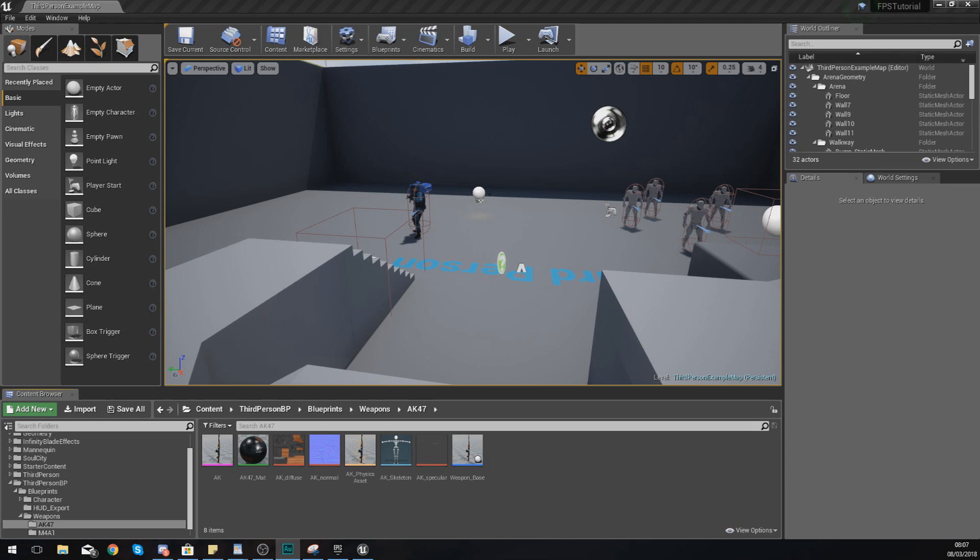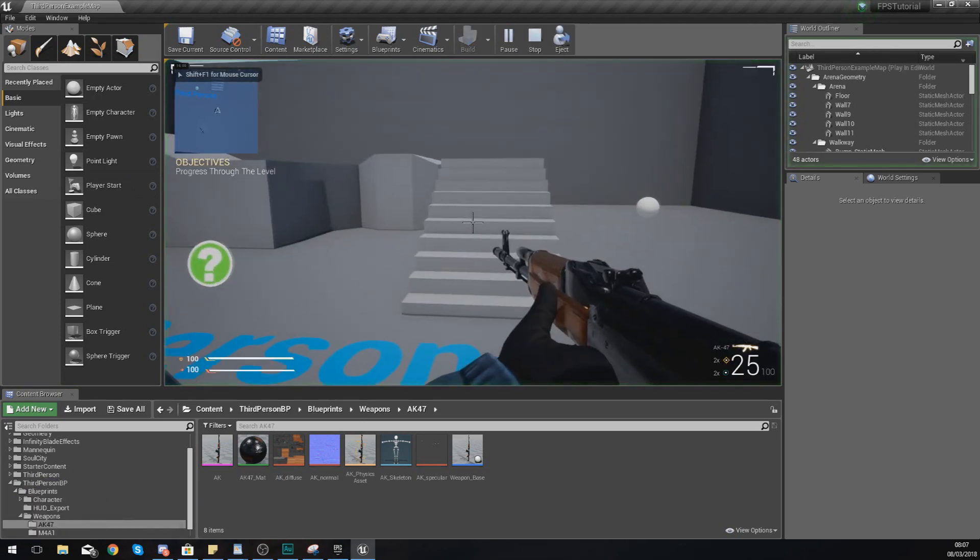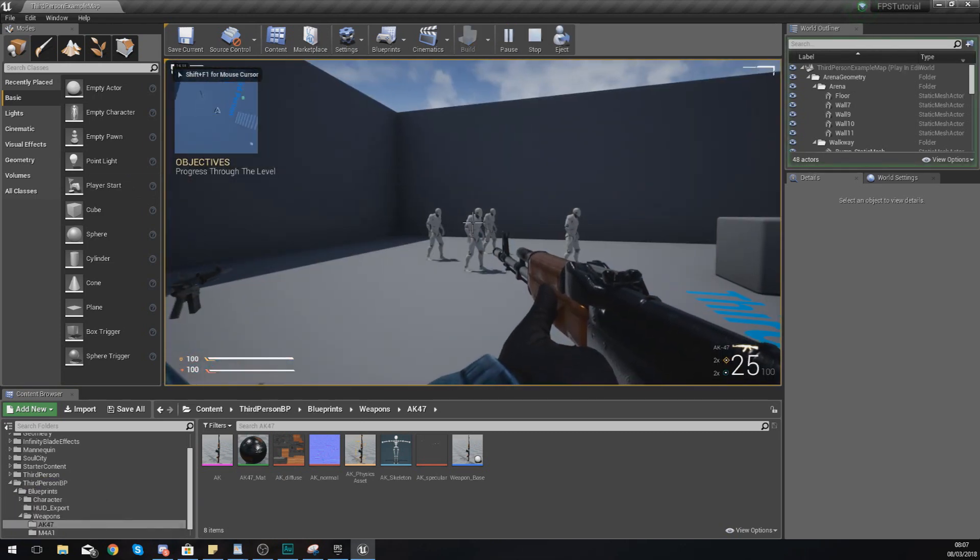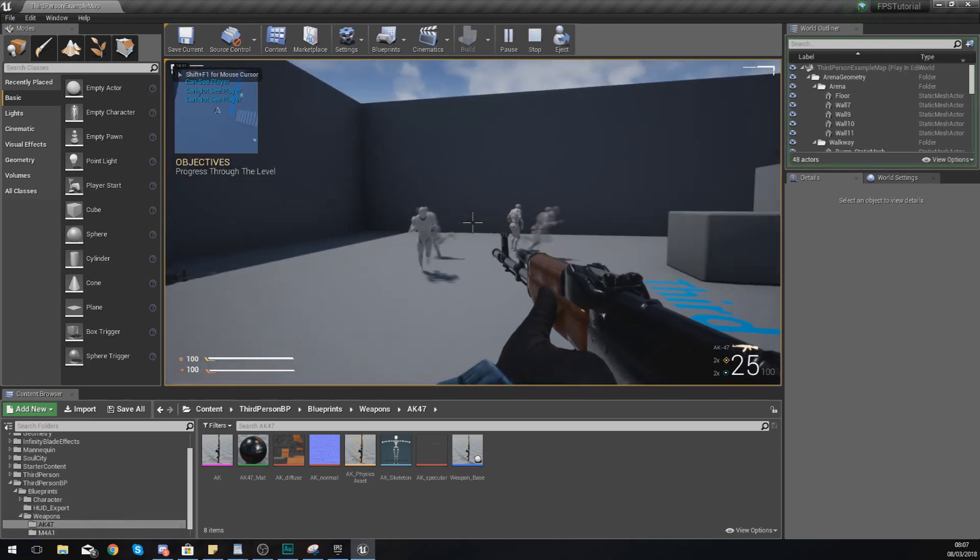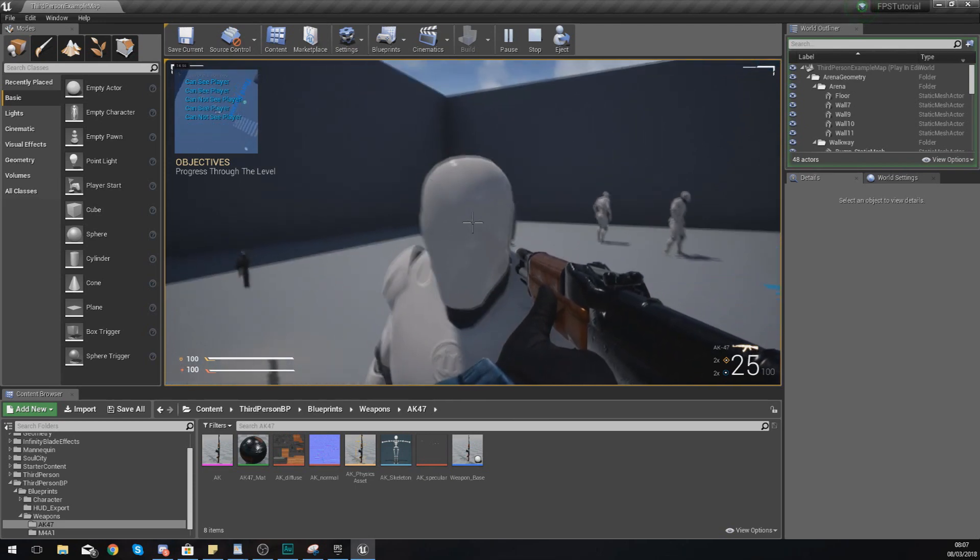Good afternoon ladies and gentlemen, your boy Vertus here, and welcome back to my Unreal Engine 4 FPS series. In today's video we are going to be showing you how you can set up a line trace system for your project inside of Unreal Engine.